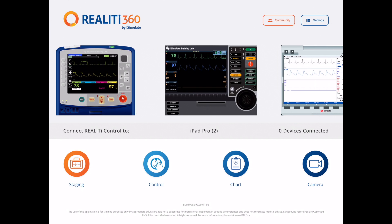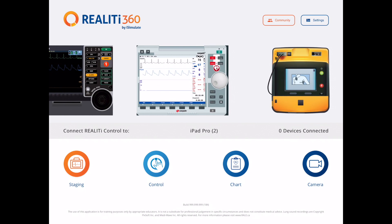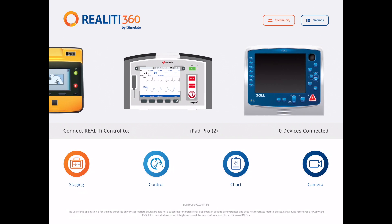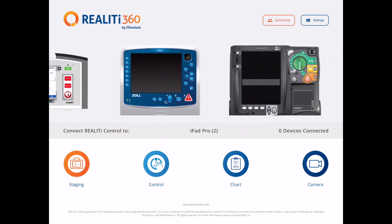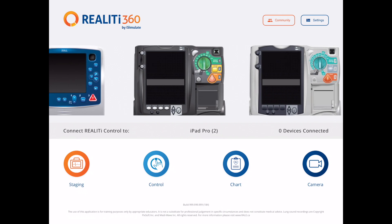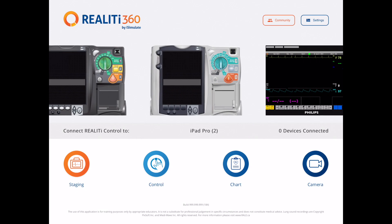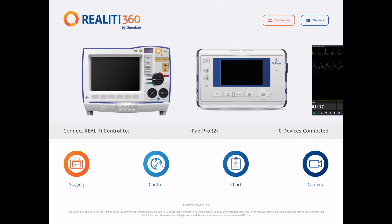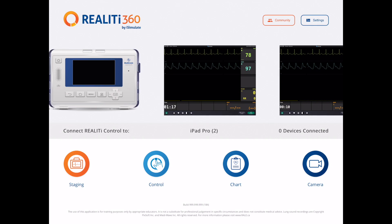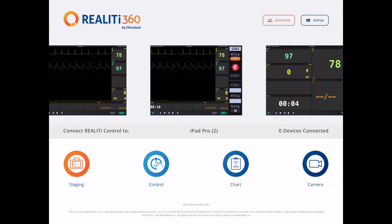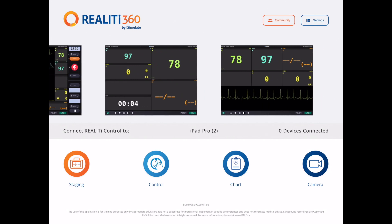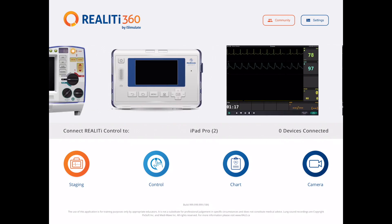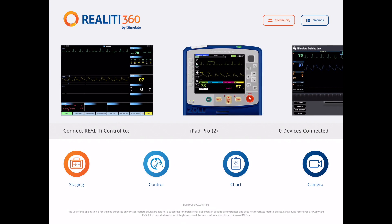You can see all of the defibrillator and monitor screens in front of you, and I'm just going to scroll across now to show all the different models that we have available. There are 14 in total, and you'll also see some generic ones towards the end there.